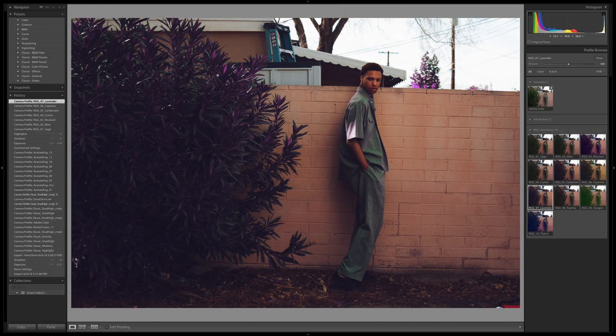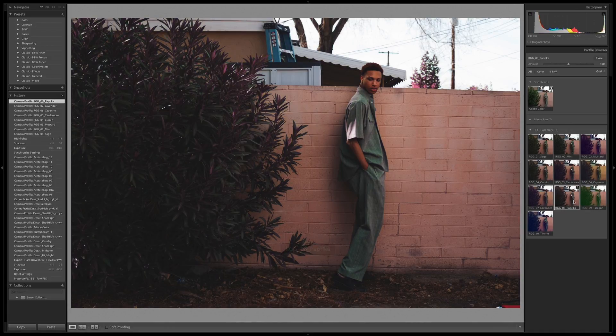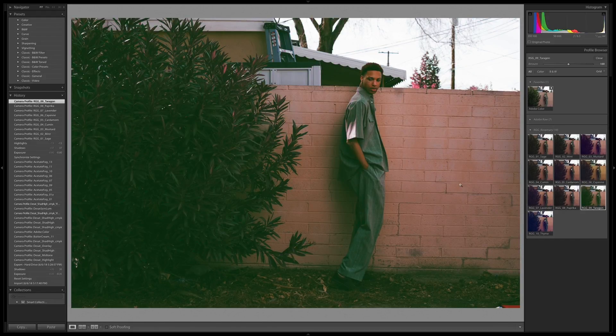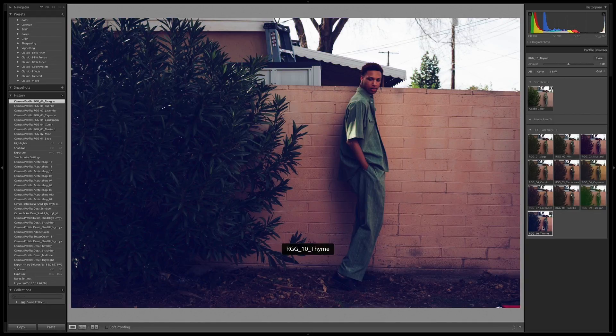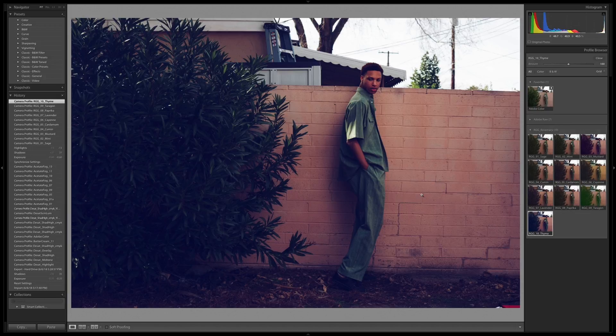Lavender, doing what it says, bringing some purple in. Paprika is bringing everything down a couple notches. Tarragon is doing some wild stuff. That's really punching a lot of green into the mid to dark tones and thyme doing a lot of wild work too.